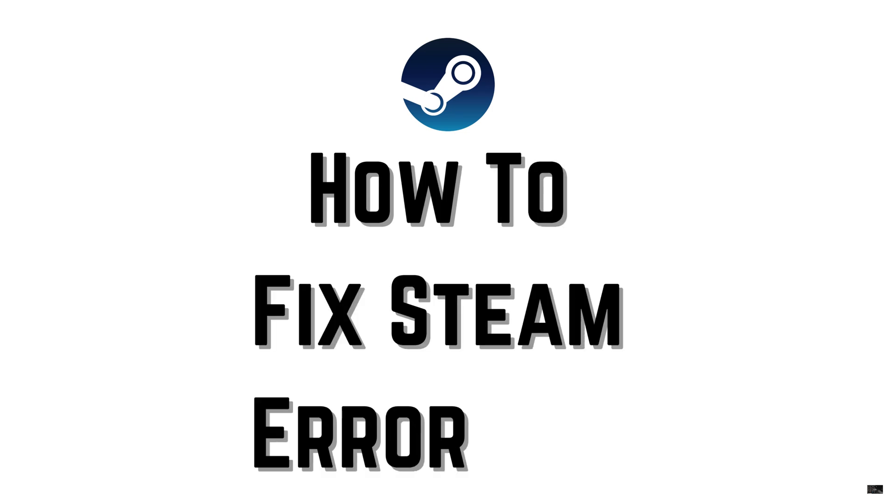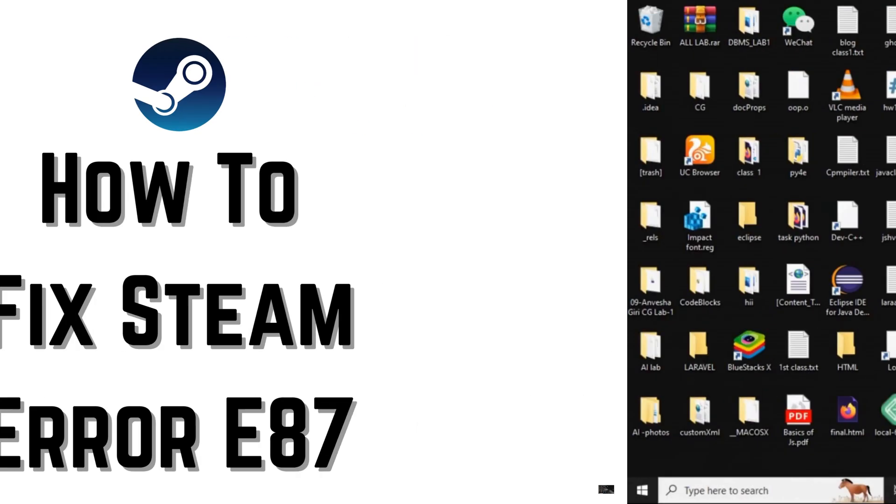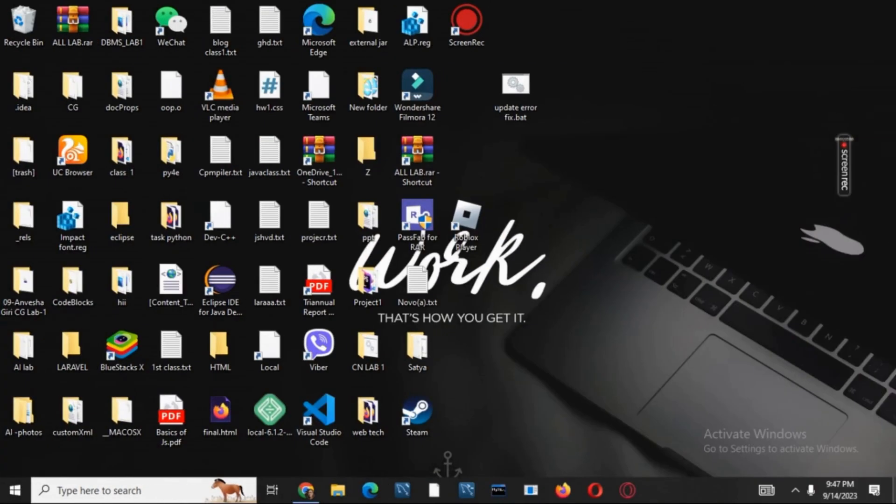How to fix Steam error E87. Hello everyone, and let's get started. If you are getting this error E87, here are some of the preliminary fixes that you can try. Make sure that you listen to each of the options and try it.